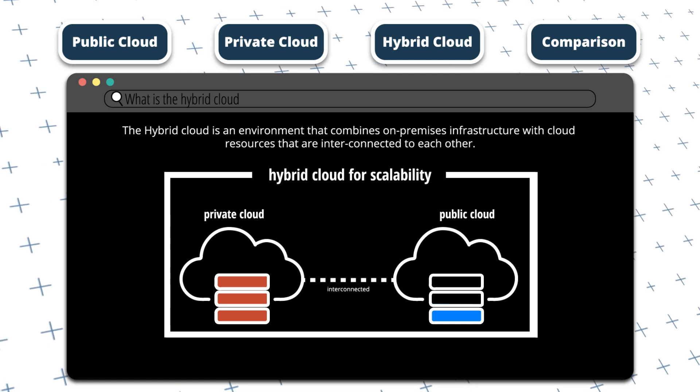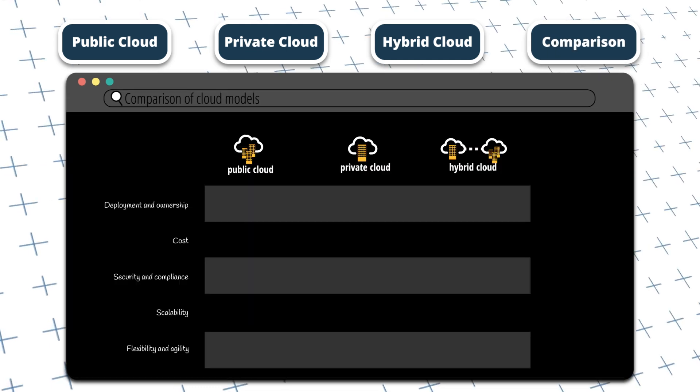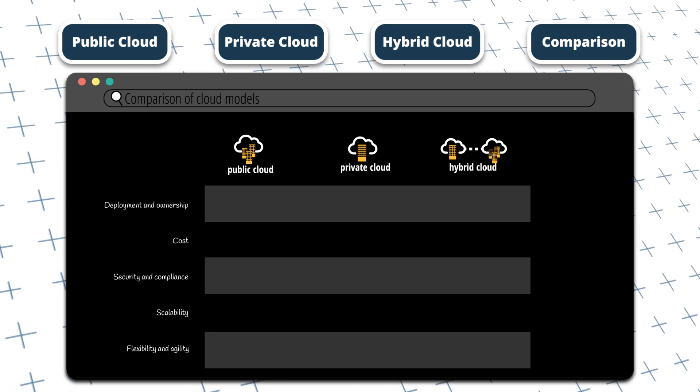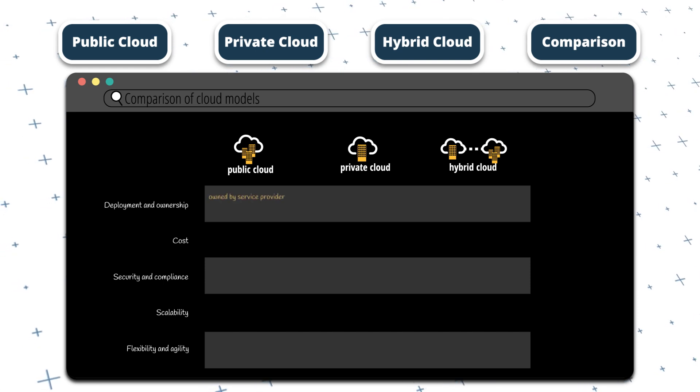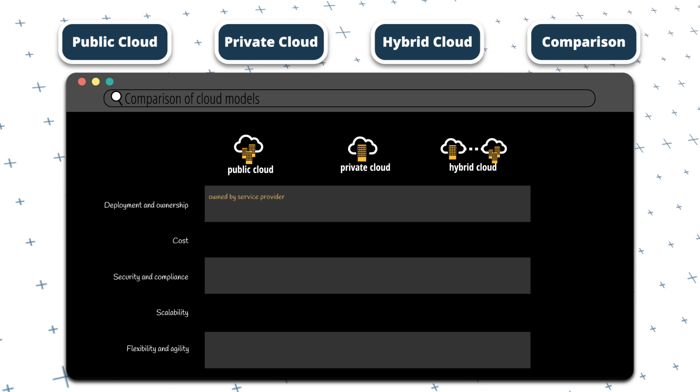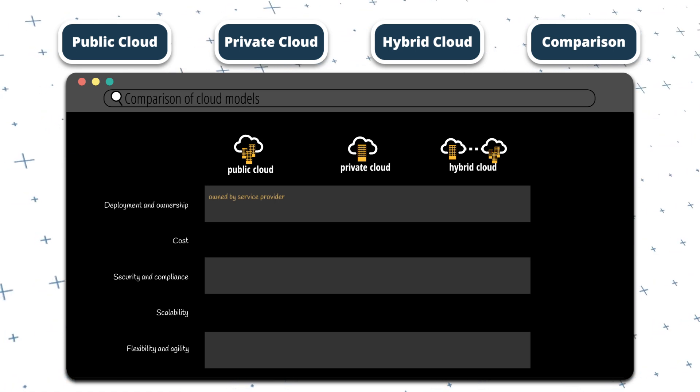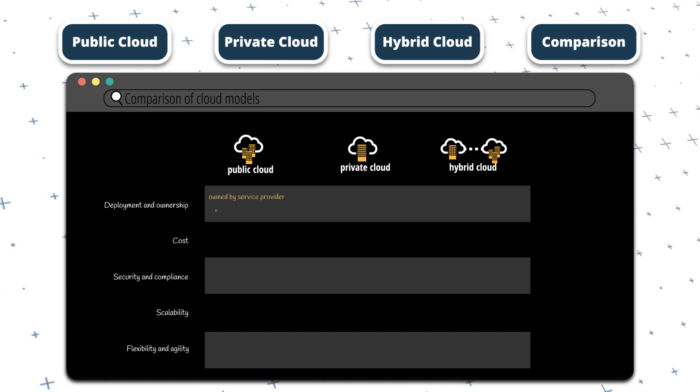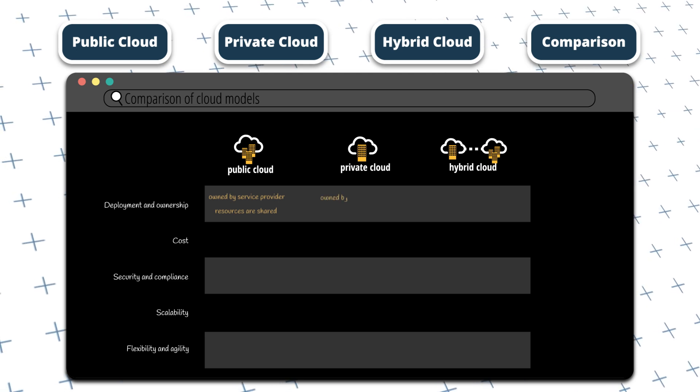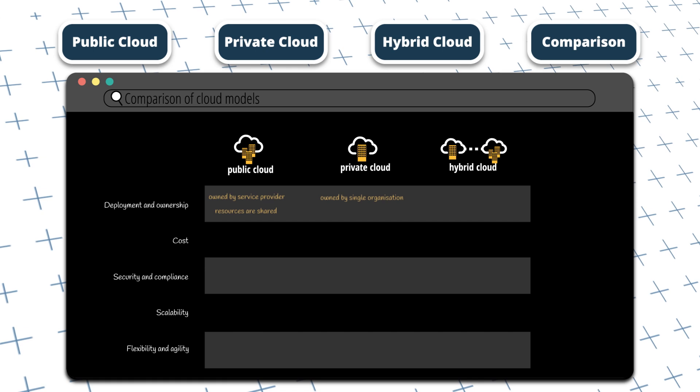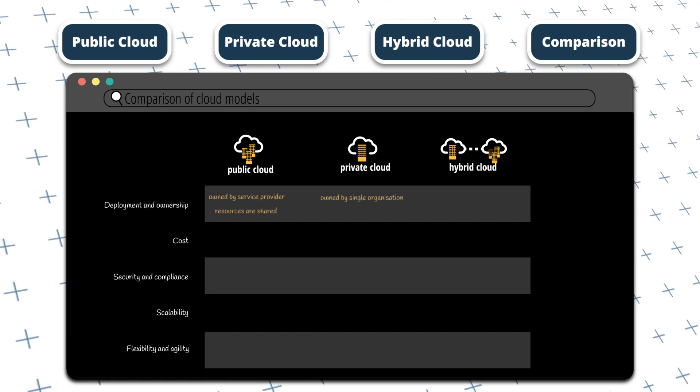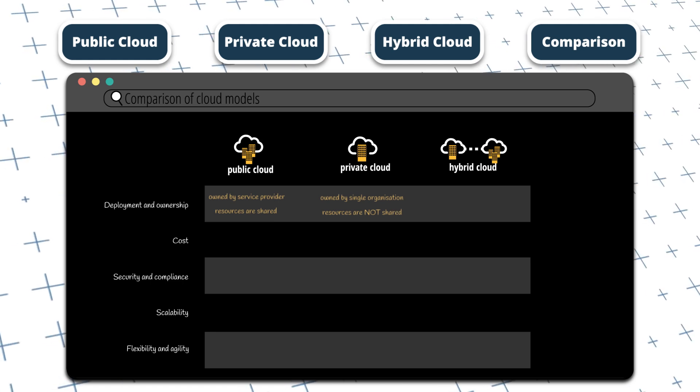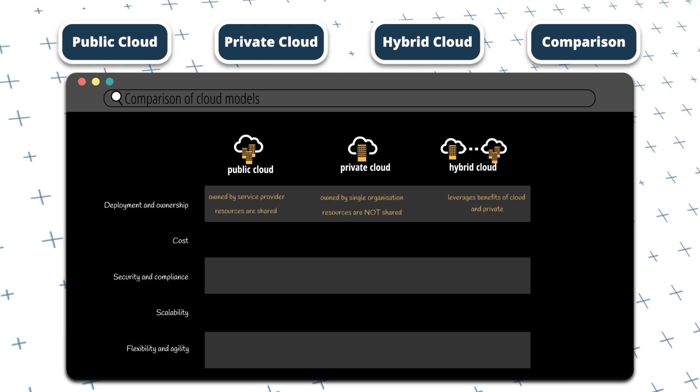Okay, so now let's compare the different cloud models. Let's start with deployment and ownership. Public cloud solutions are owned and operated by cloud service providers such as Microsoft Azure. They're accessible to multiple organizations over the internet, so data is co-located with other organizations' data. Private cloud solutions are owned and operated by a single organization, and they're deployed within their own data center or on-premises infrastructure. Hybrid cloud solutions offer a combination of both public and private clouds. This allows the organization to leverage the benefits of both.